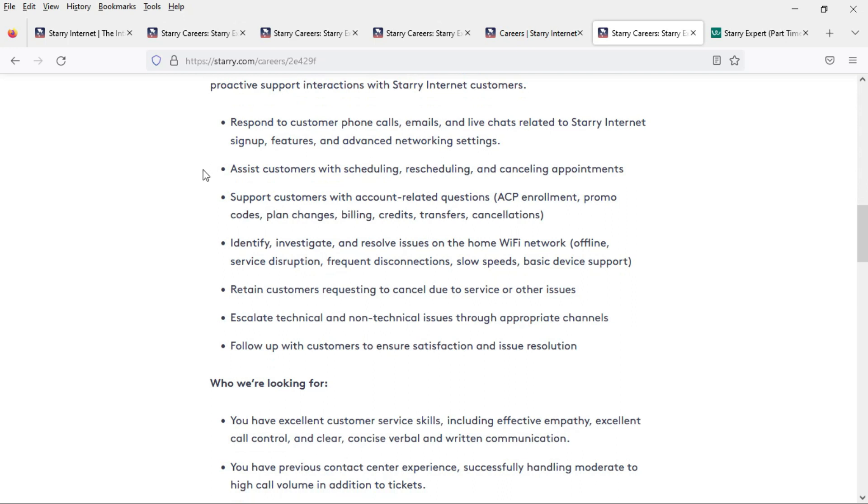You will assist customers with scheduling, rescheduling, and canceling appointments as well as support customers with account-related questions. These questions may include plan changes, billing, cancellations, that sort of thing.